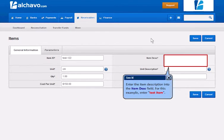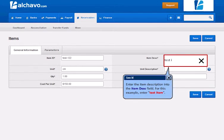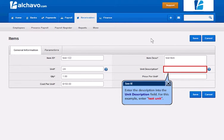Enter the Item Description into the Item Description field. Enter the Description into the Unit Description field.